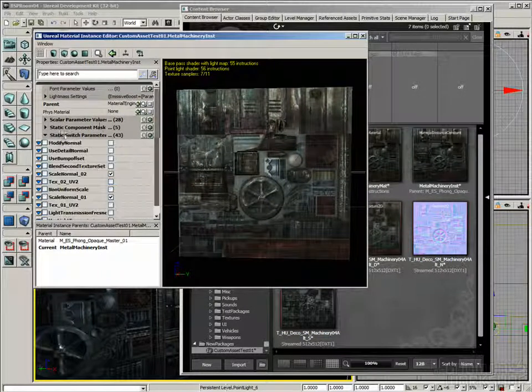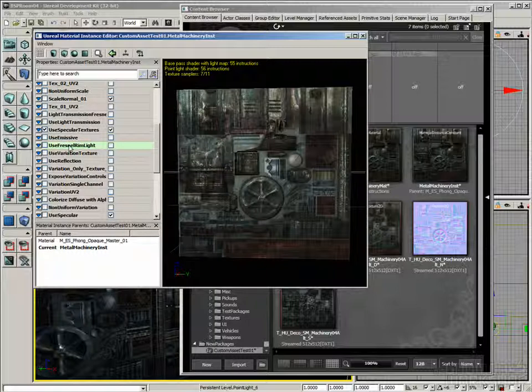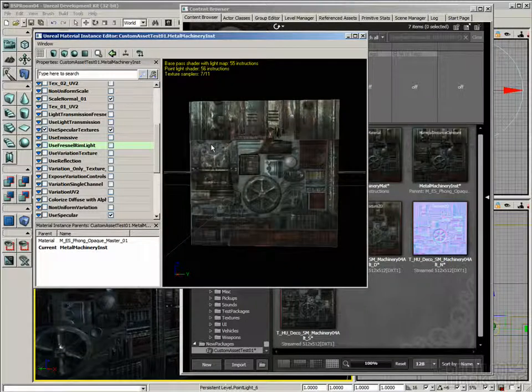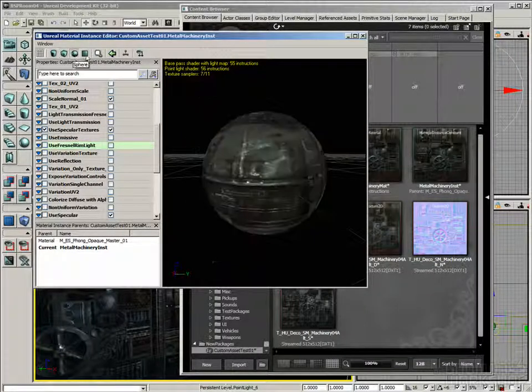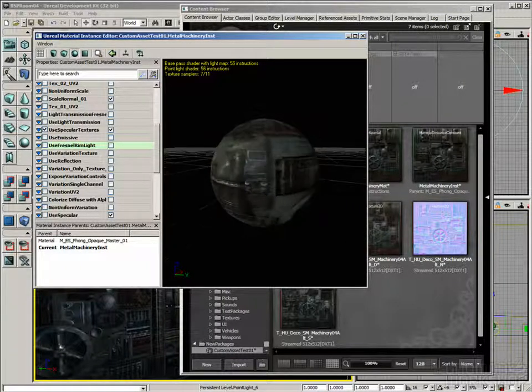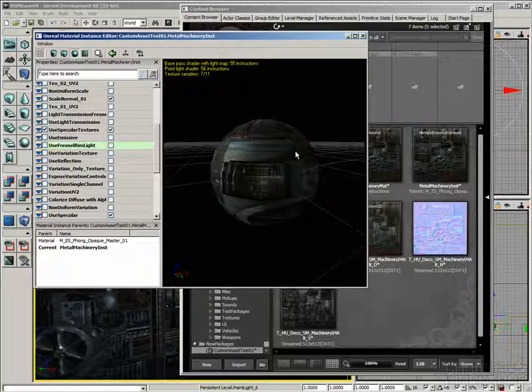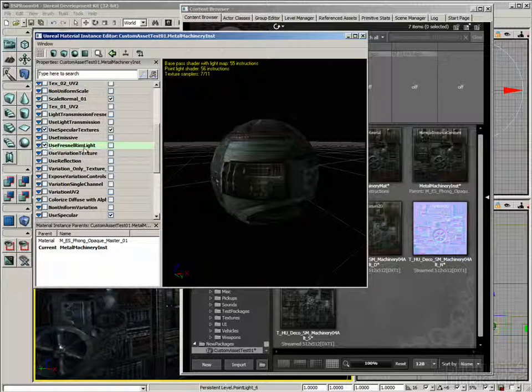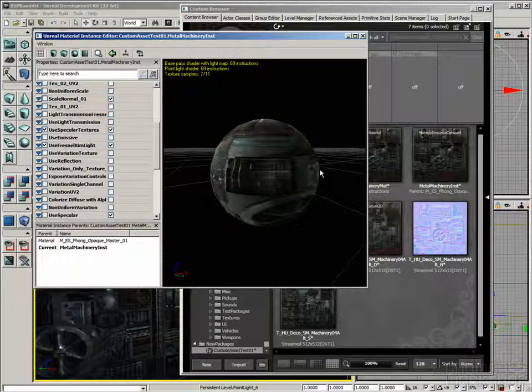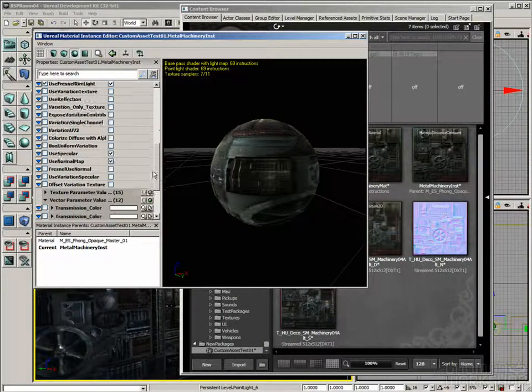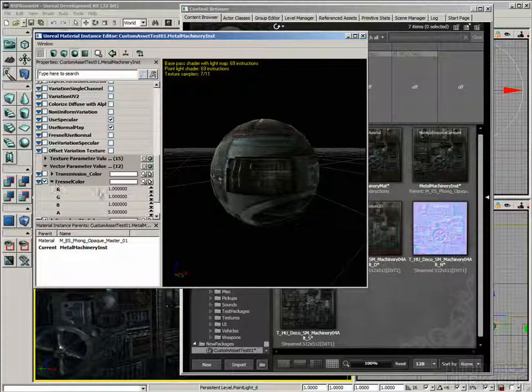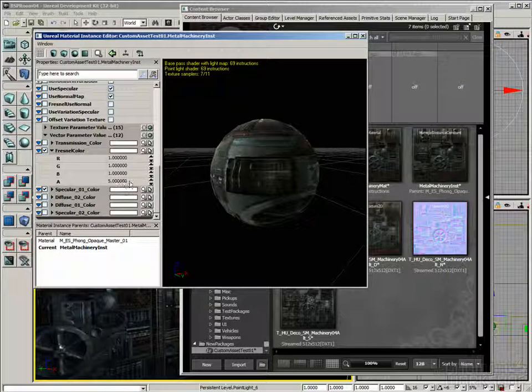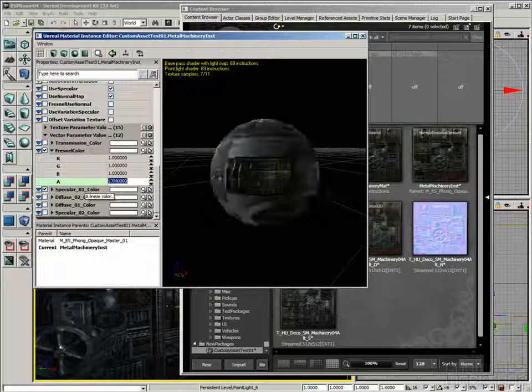So, as we saw under the static switches, lots of options we can turn on. Let's take this one as an example. Use Fresnel Rim Light. What that means is, actually, I'm going to switch to a Sphere Preview Mesh. What that means is, when you're looking at the mesh edge on, it's going to have, like, a rim light built into it. So, let's check the check mark on the left to override it, and then check the check mark on the right to turn it on. And then, even with the default values, you can see it gets a little bit brighter at the edge.